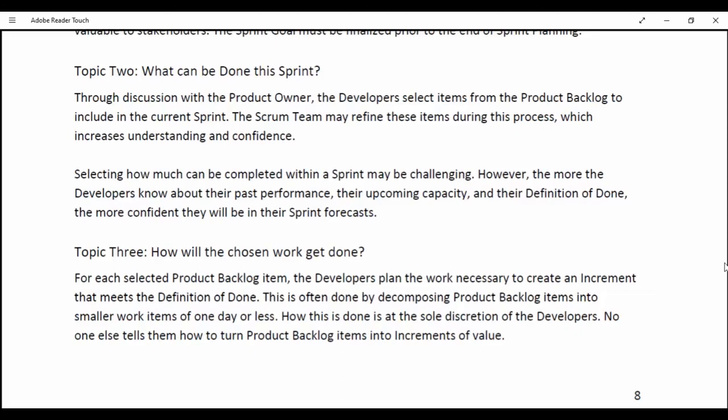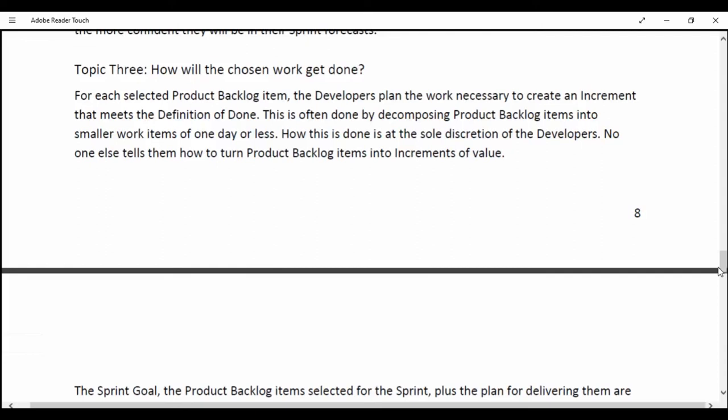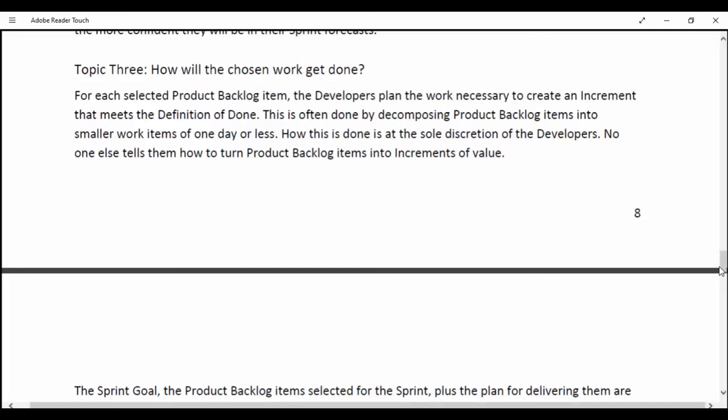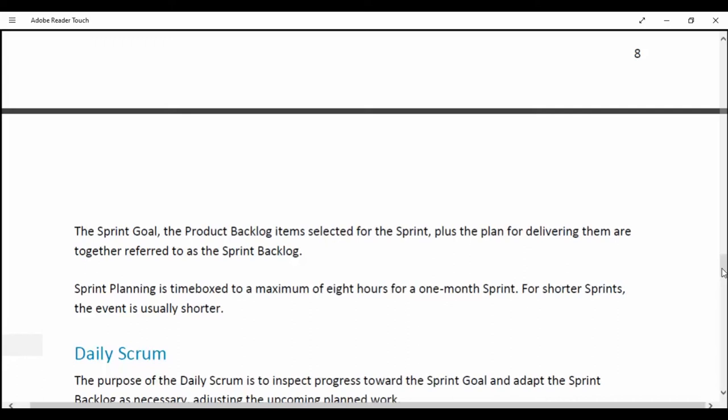Topic 3 — How will the chosen work get done? For each selected Product Backlog item, the developers plan the work necessary to create an increment that meets the definition of done. This is often done by decomposing Product Backlog items into smaller work items of one day or less. How this is done is at the sole discretion of the developers; no one else tells them how to turn a Product Backlog item into an increment of value. The Sprint Goal, the Product Backlog items selected for the Sprint, plus the plan for delivering them, are together referred to as the Sprint Backlog.